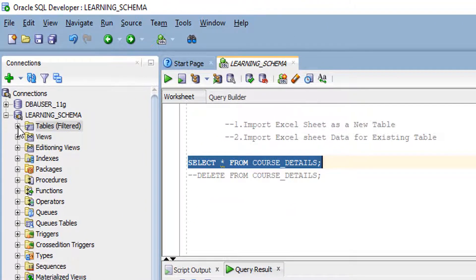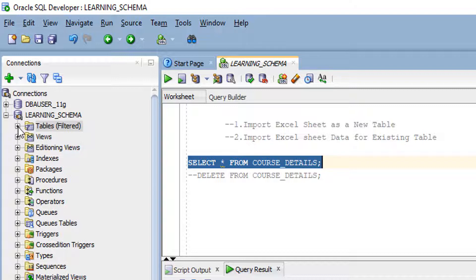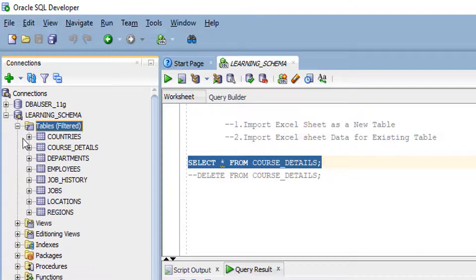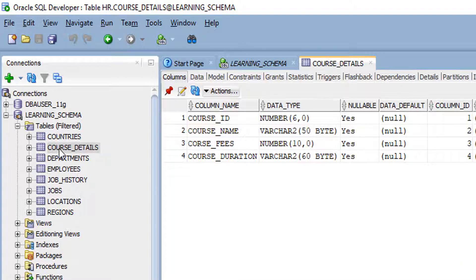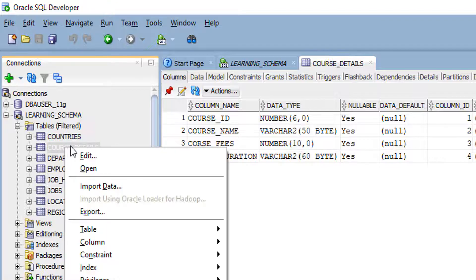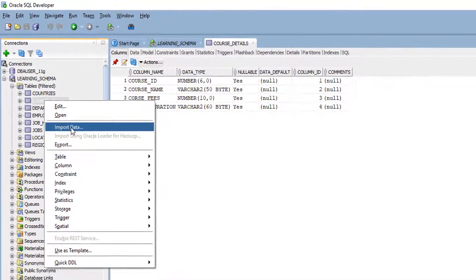In this case, you have to expand your table tab, check your table, click on it, right click, and import data.